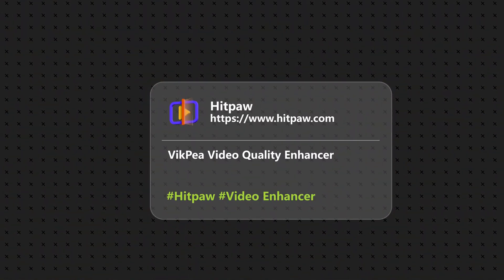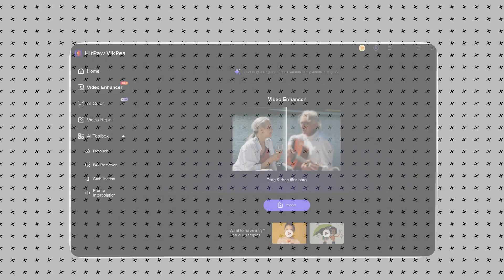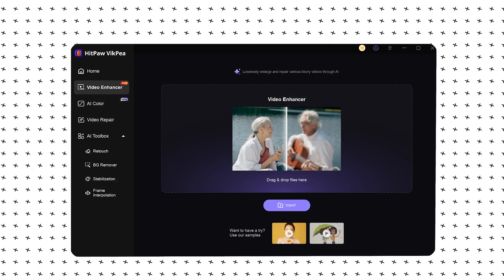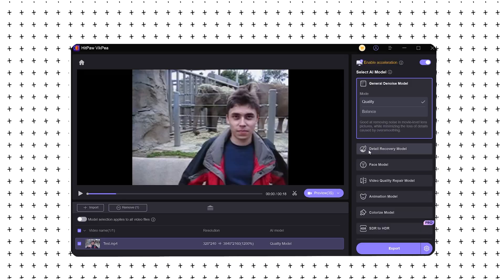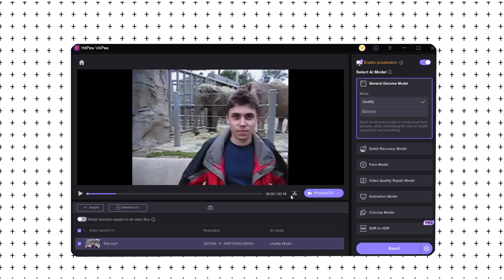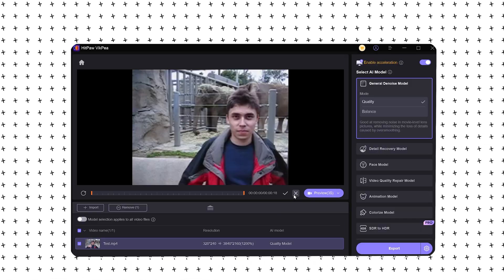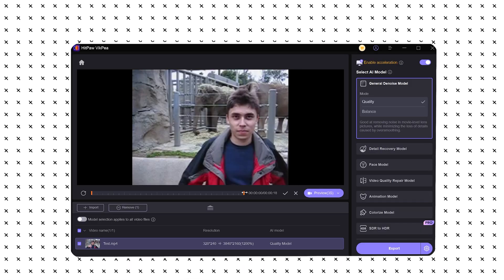Next is Hitpaw Video Enhancer. Open the software and load the video you want to enhance. You can click the small scissors to crop the video and select the area you want to enhance.